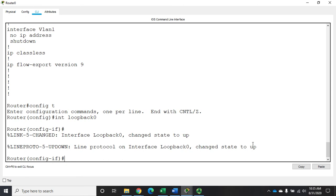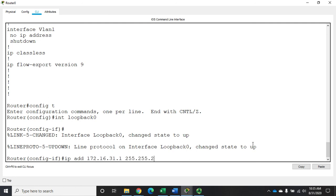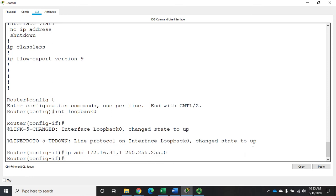Well now that I have my interface I can set an IP address on it. Once you have your interface by the way you configure it just like you would any other interface. So I'm going to set IP address 172.16.31.1 with a subnet mask, and we'll set a description loopback interface for testing.